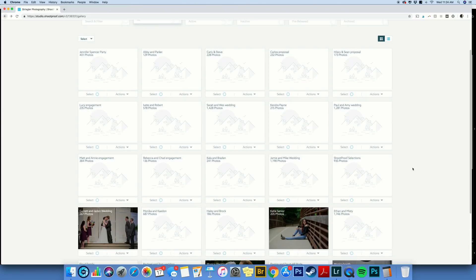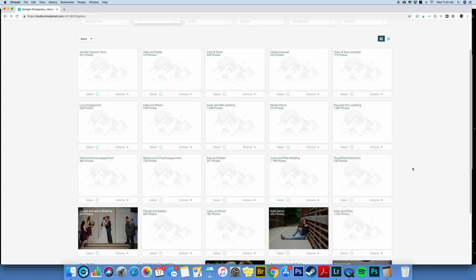I'm now over here in ShootProof in my album section. And there's one thing I really wanted to emphasize before we got started on this part. You have to do the file prep, the renaming before you put them into ShootProof and before your client makes a selection. You can't go back and rename them after they've already been uploaded after the client's made a selection. It won't work.